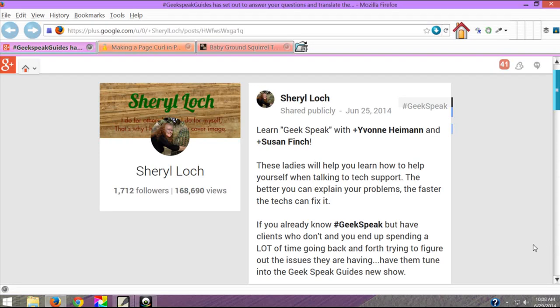Hi, Cheryl Locke here for hotblogtips.com and in this video I'm going to show you a very easy to use screen capture if you're using a PC with Vista, Windows 7, or Windows 8.